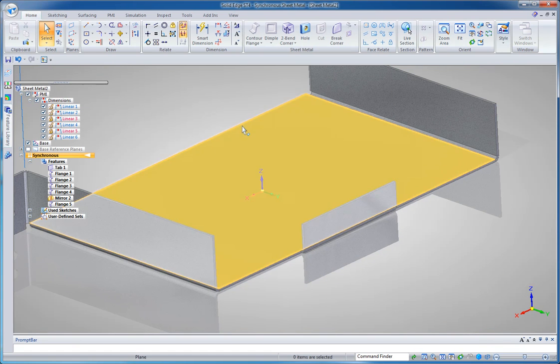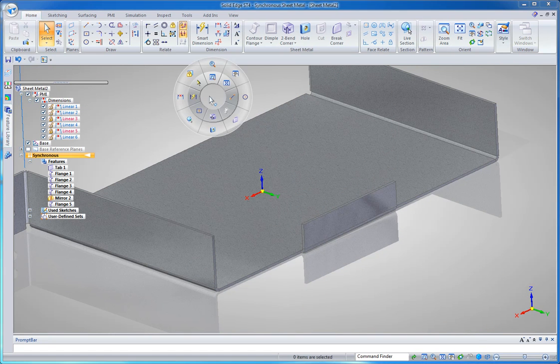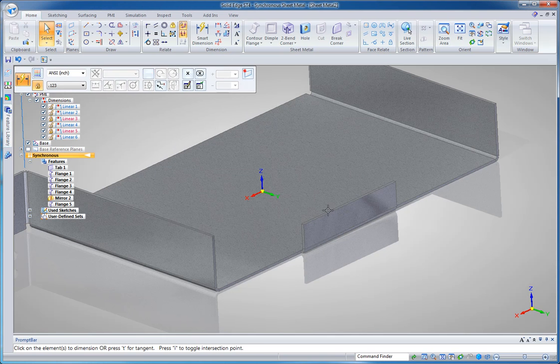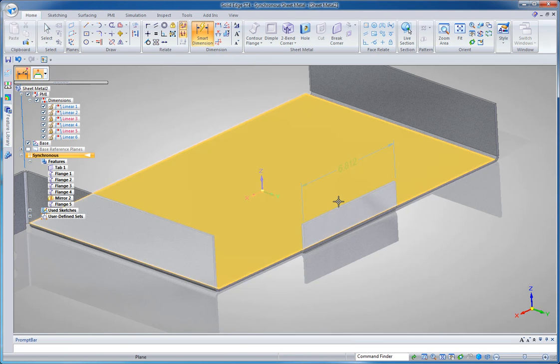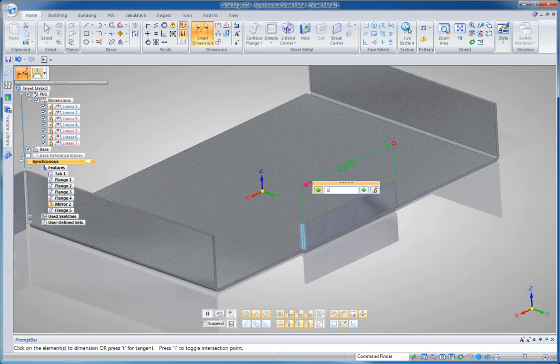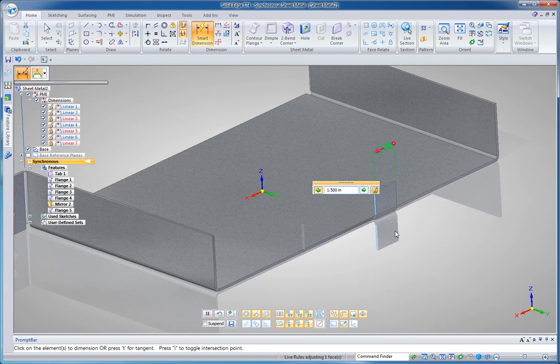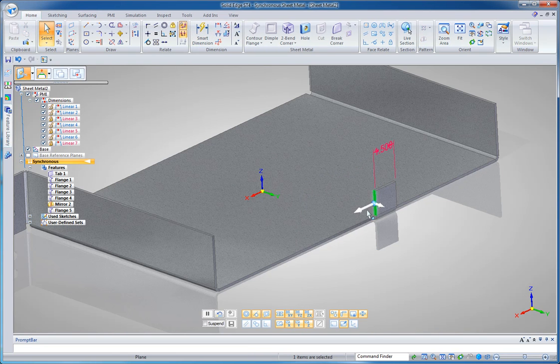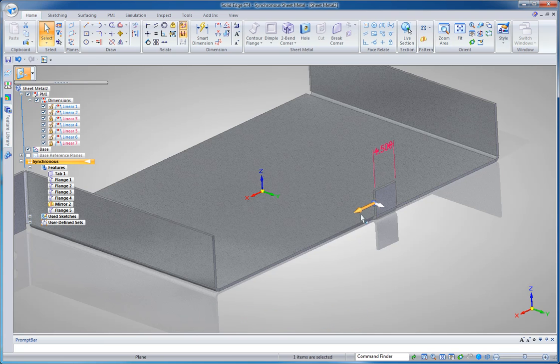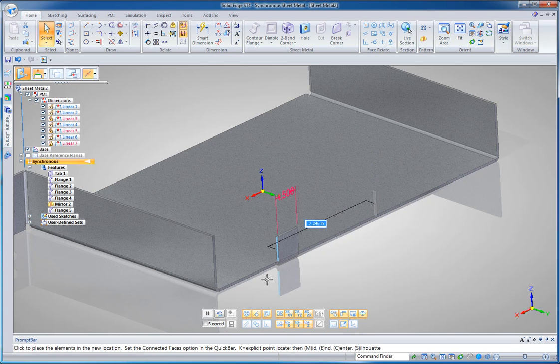And it doesn't really matter what size that is because I can come in here and I can drop a dimension in and say I want that to be one and a half inches and I'll lock that down. And now with that set, I can drag this, grab this edge and just drag this anywhere I want along this face.